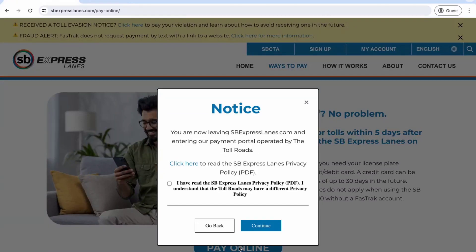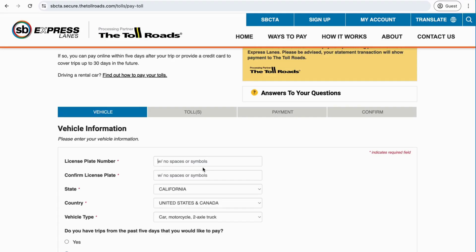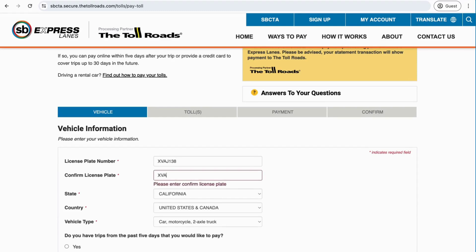At this point, you will be directed to the SB Express Lanes Privacy Policy. Once you have read the privacy policy, check the box and press Continue. This will take you to a page on the Toll Roads website, the account and payment processing partner for the SB Express Lanes.